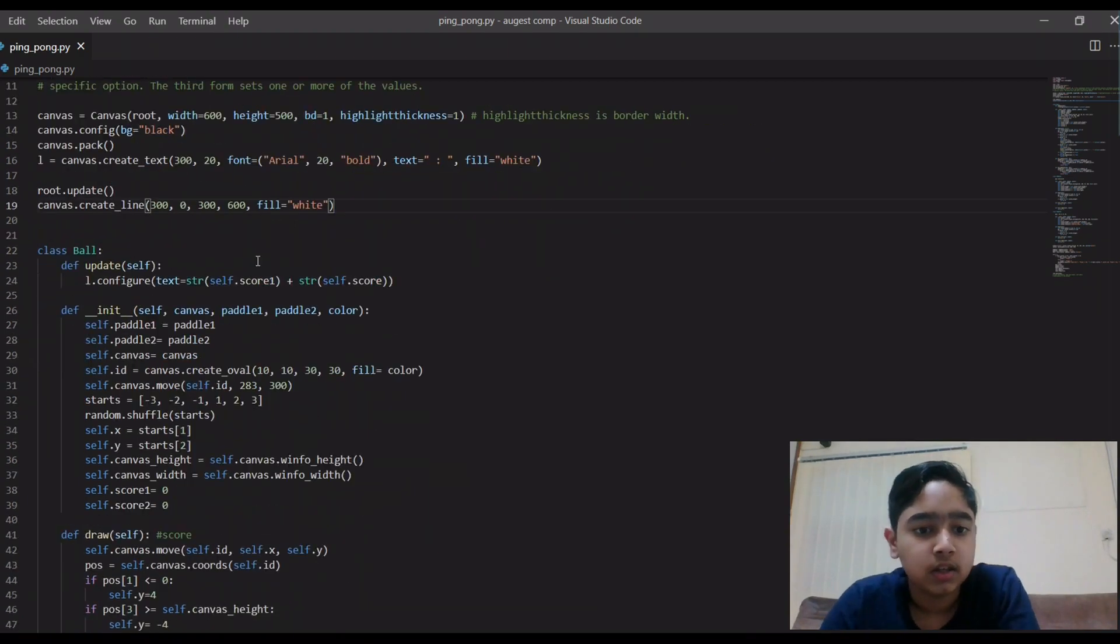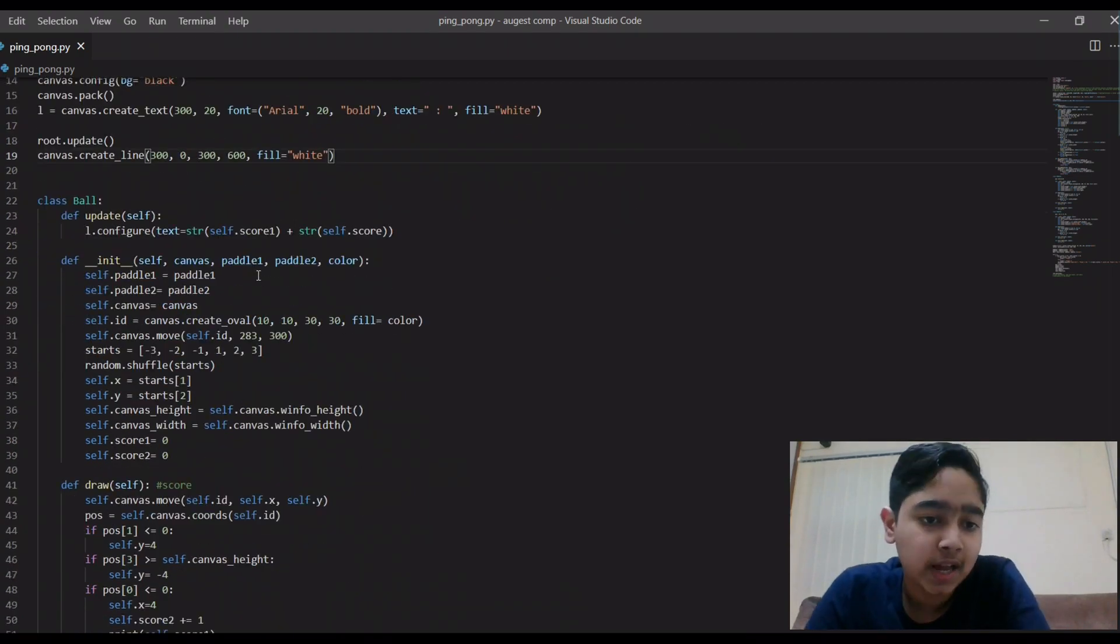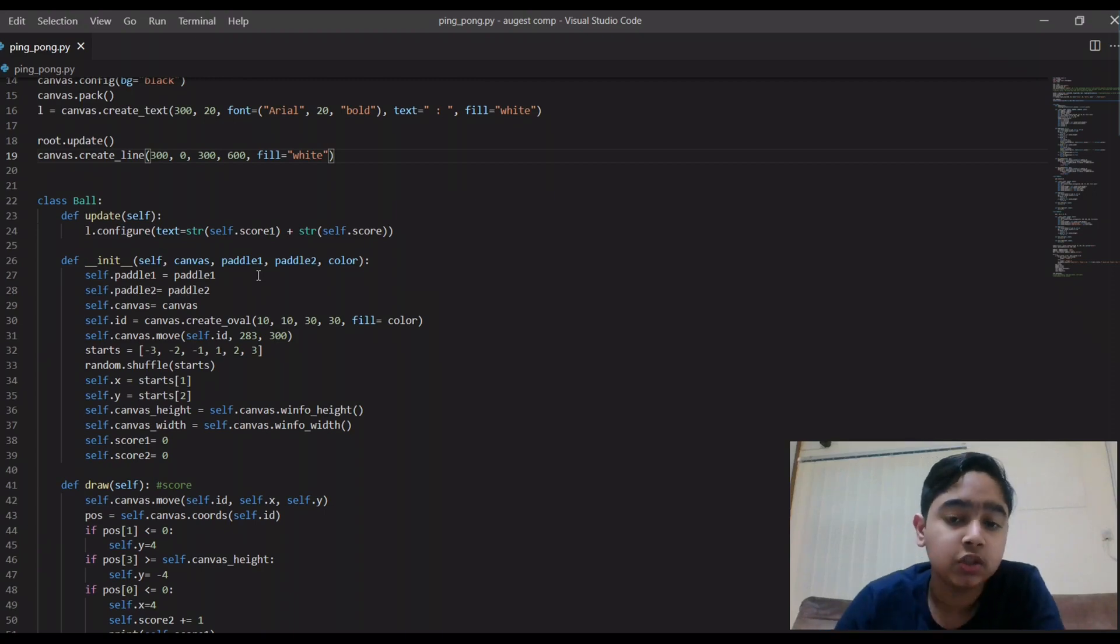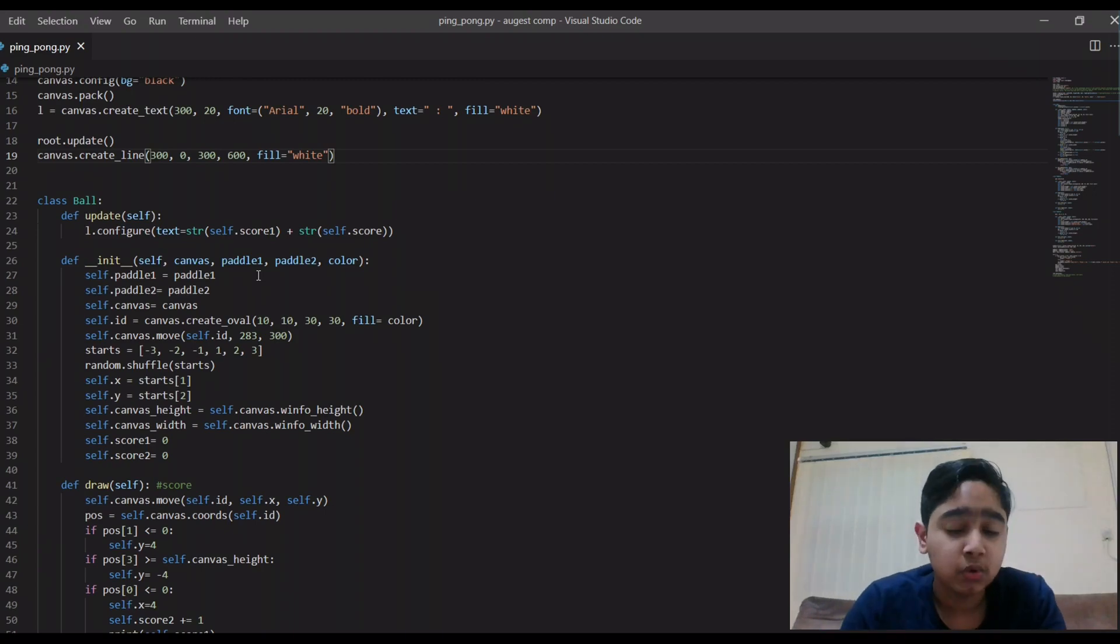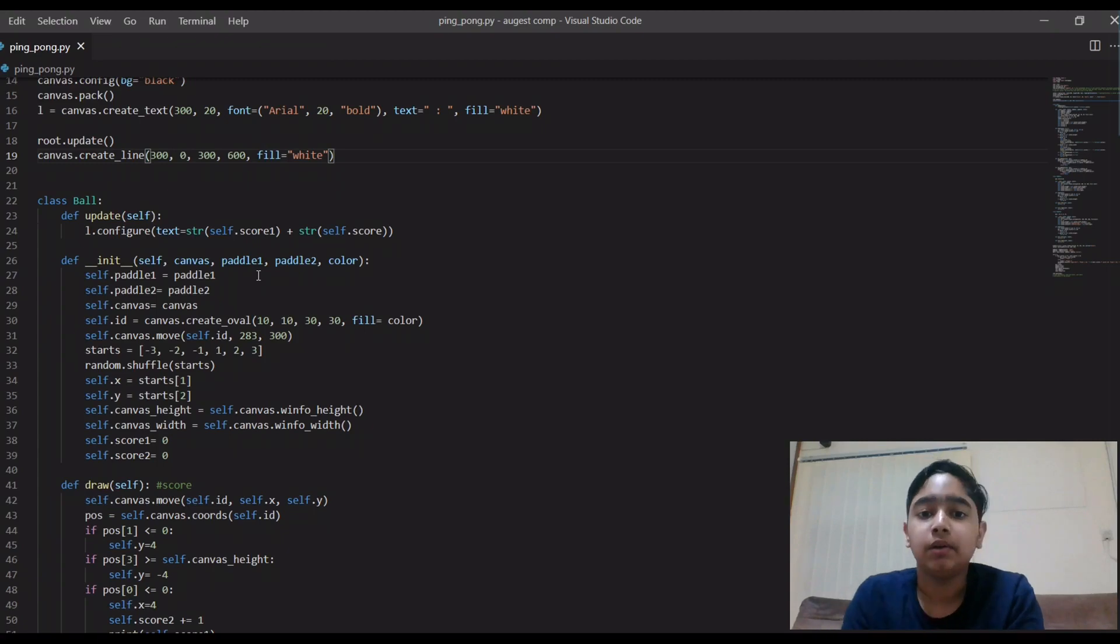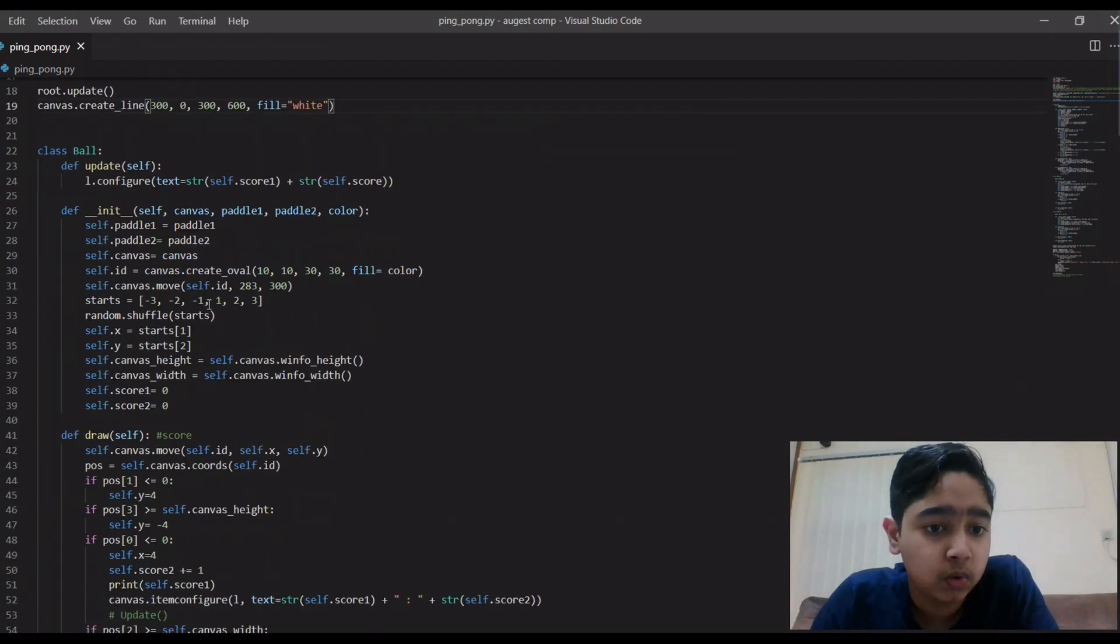This code is for making that white line. So then we are moving into the class called Ball. So the first function is to update the score. So whenever the ball hits the side then the score should be always updated.